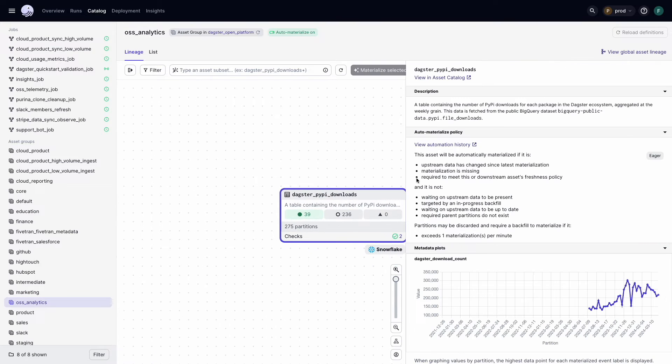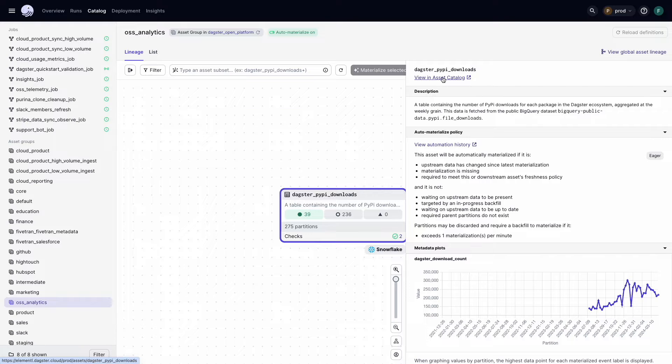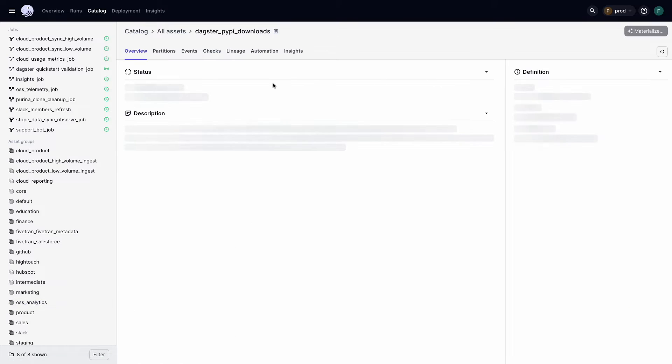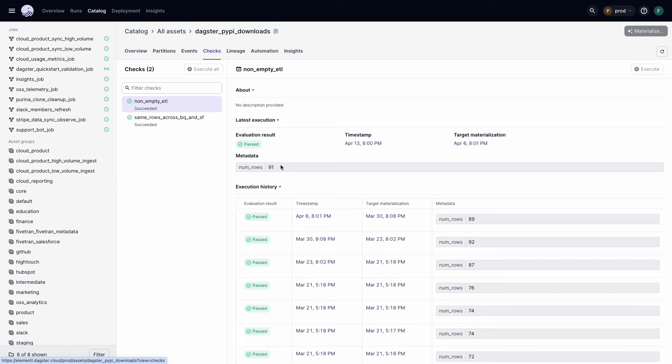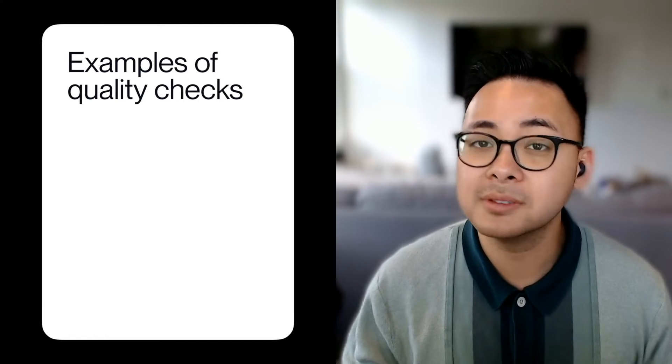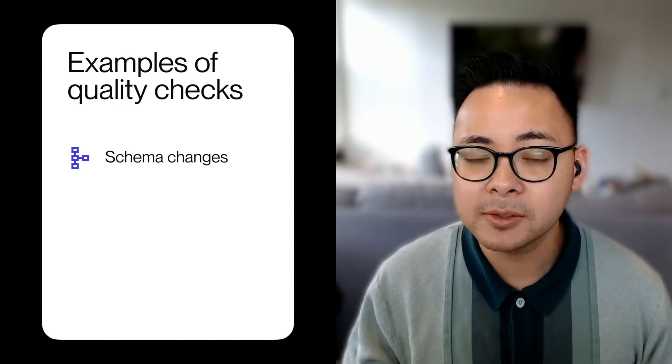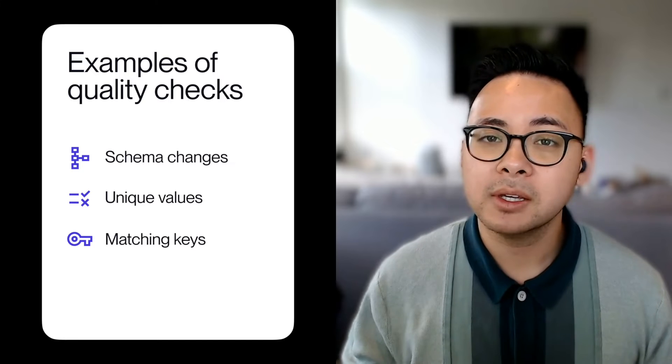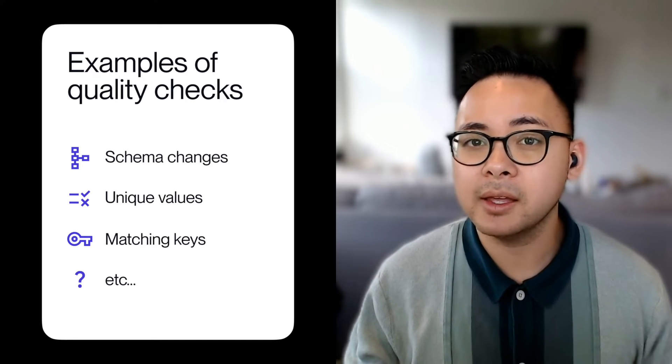DAXTER supports flexible checks on data assets for data quality and freshness purposes. Some examples of these data quality checks include watching for schema changes, unique values, matching keys, and so on. These can be written in code or loaded directly from an integration, such as our integration with DVT. And based on the result of a check, you define whether the pipeline should stop or just emit a warning.